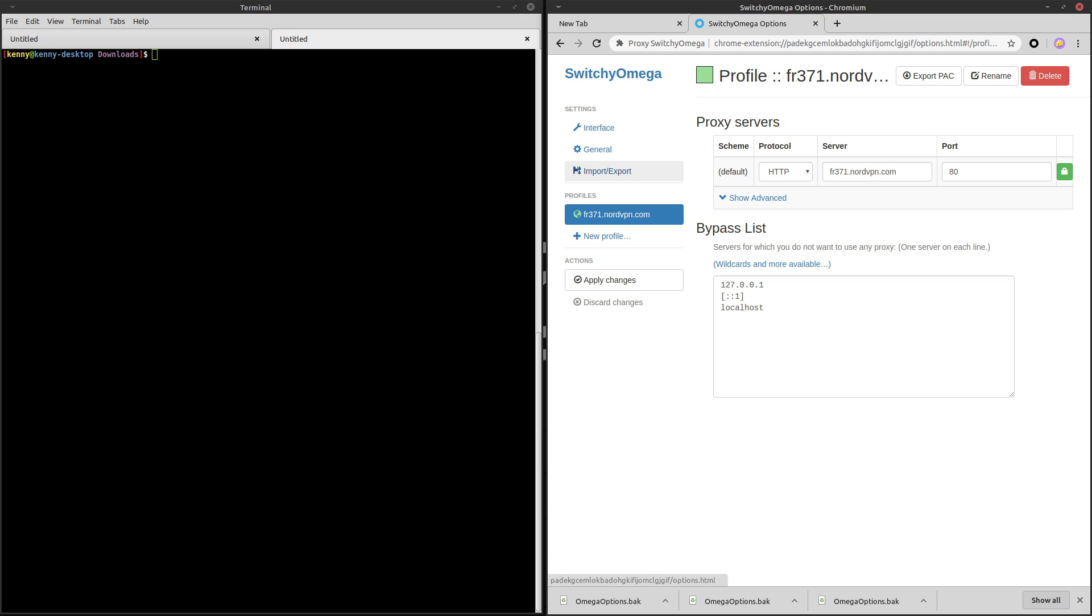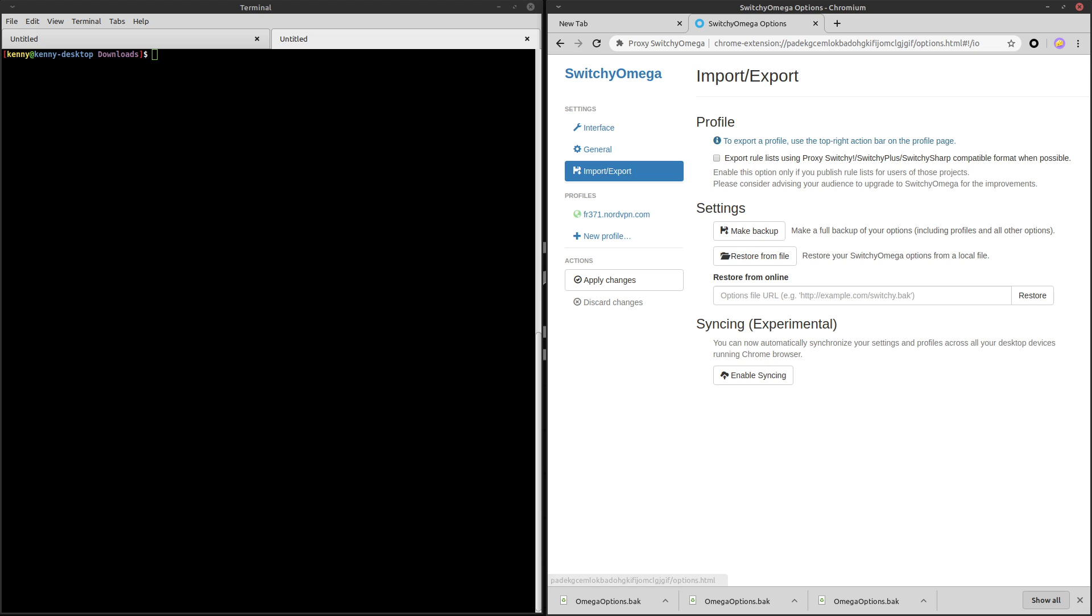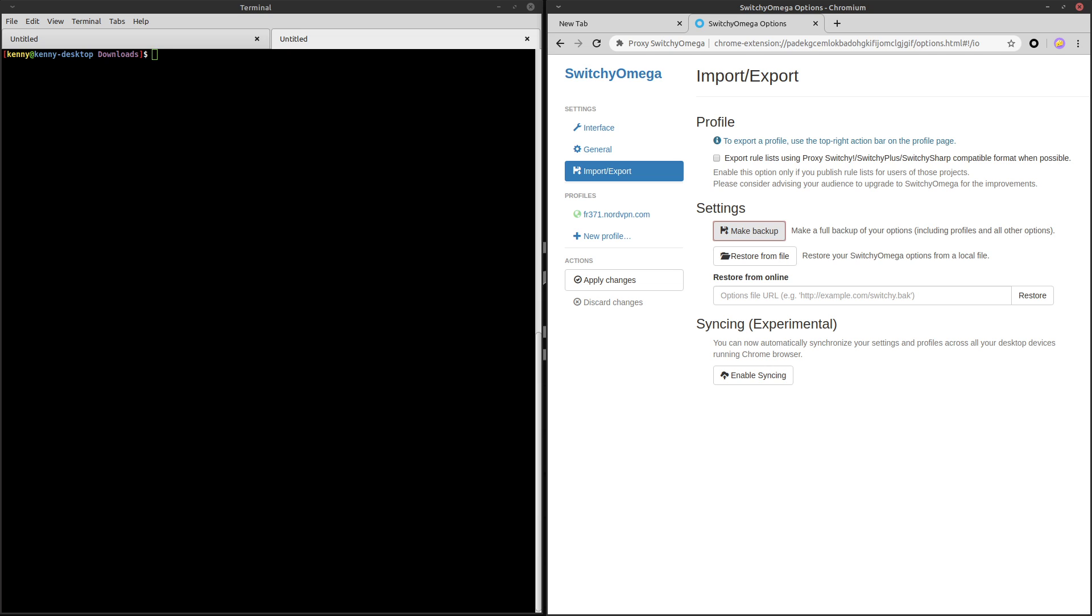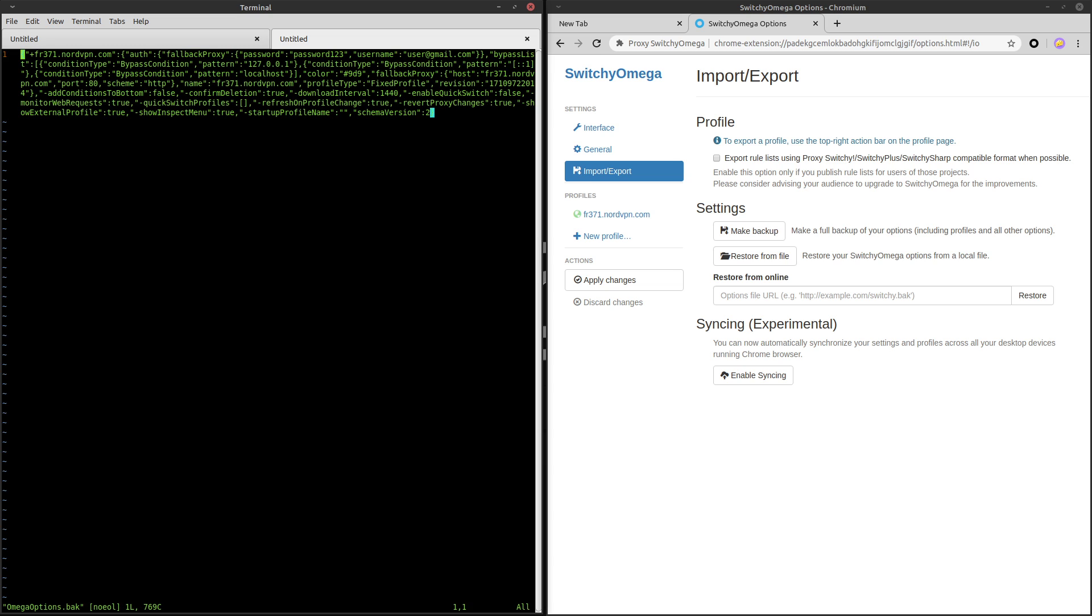If you go into Import-Export, I can create a backup of this, and it's going to create this file called OmegaOptions.bak. Now, if I vim into this file, it'll show you the same configuration that we just saw here in the GUI output, but in a terminal-based version. So let's just go ahead and leave that for now.